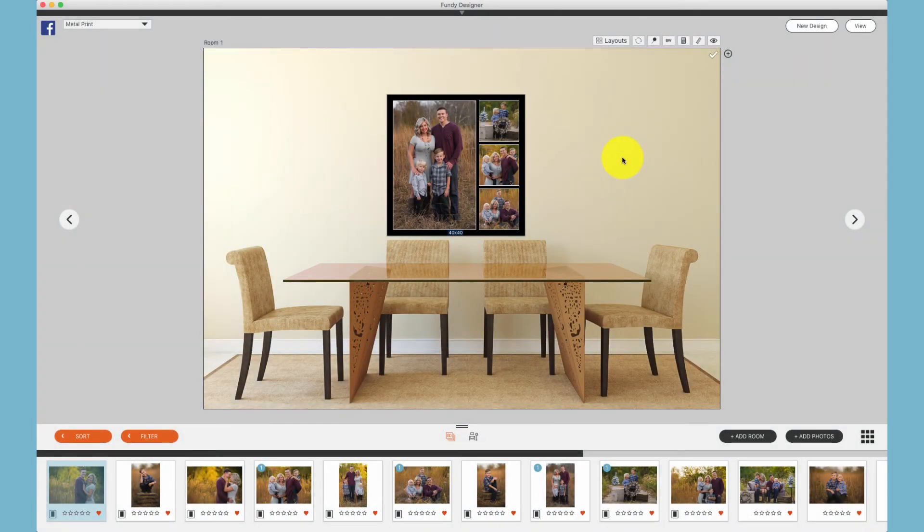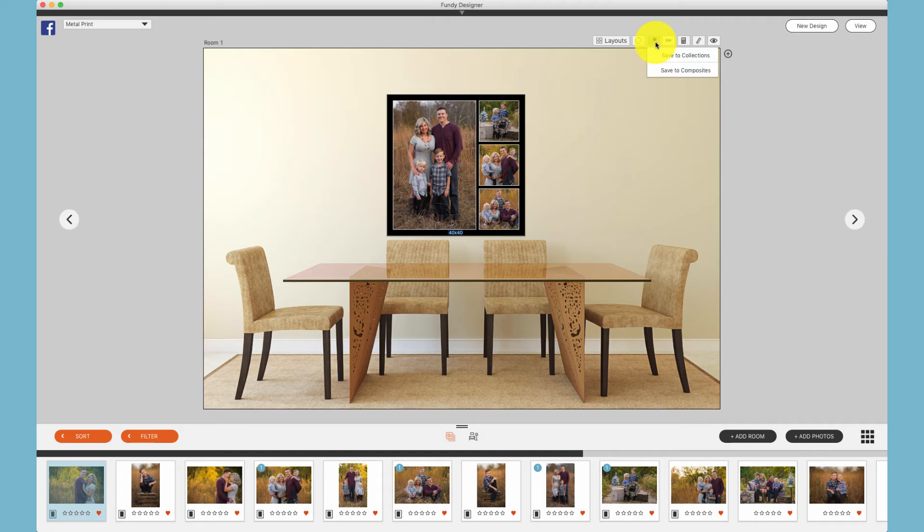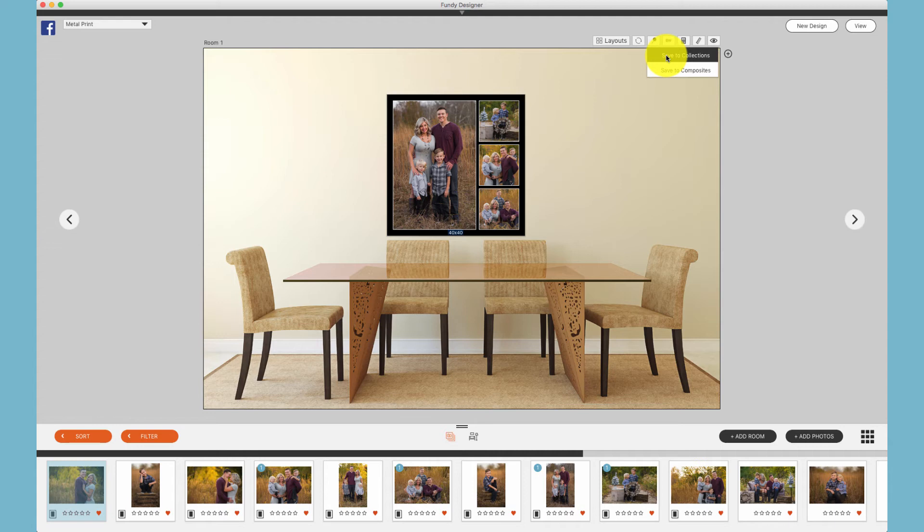And saving a composite works just like saving a collection of images. Under the pin icon, choose Save to Composites. The difference being, Save to Collections will save out multiple canvases.